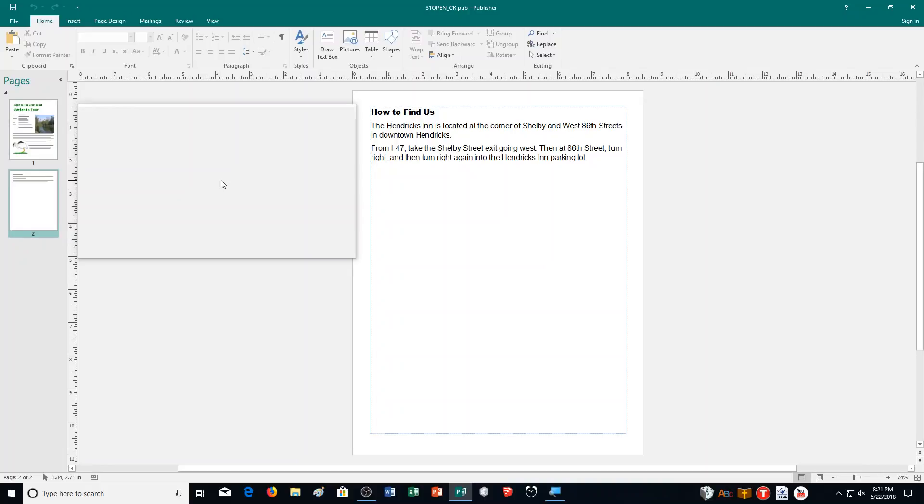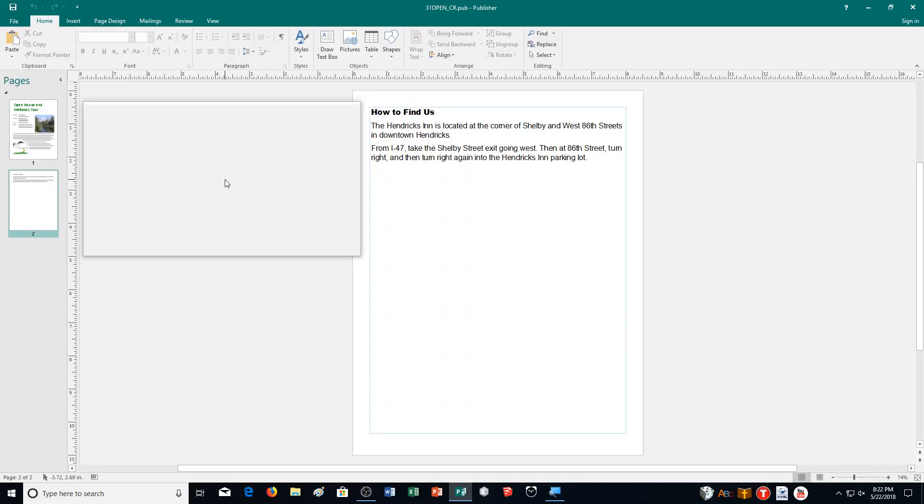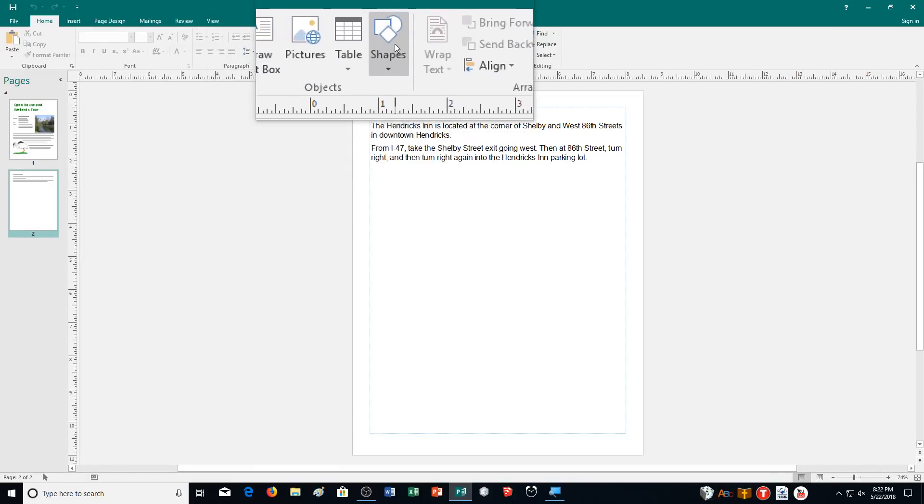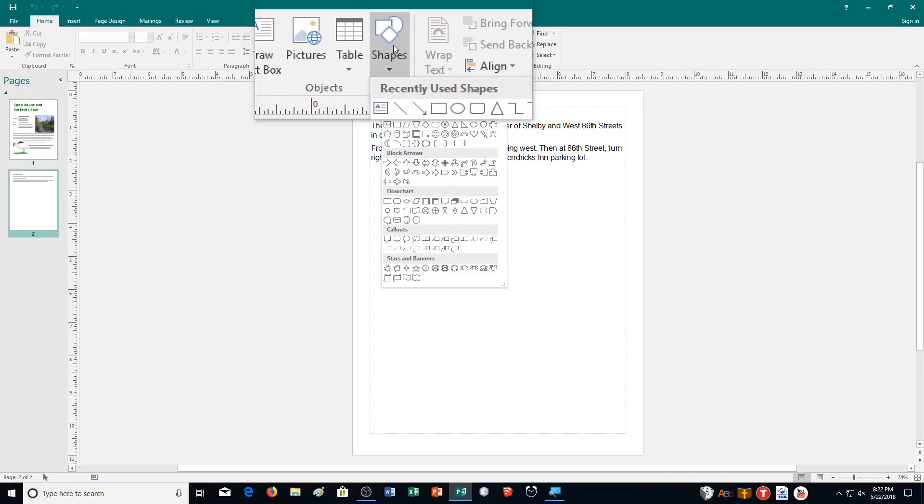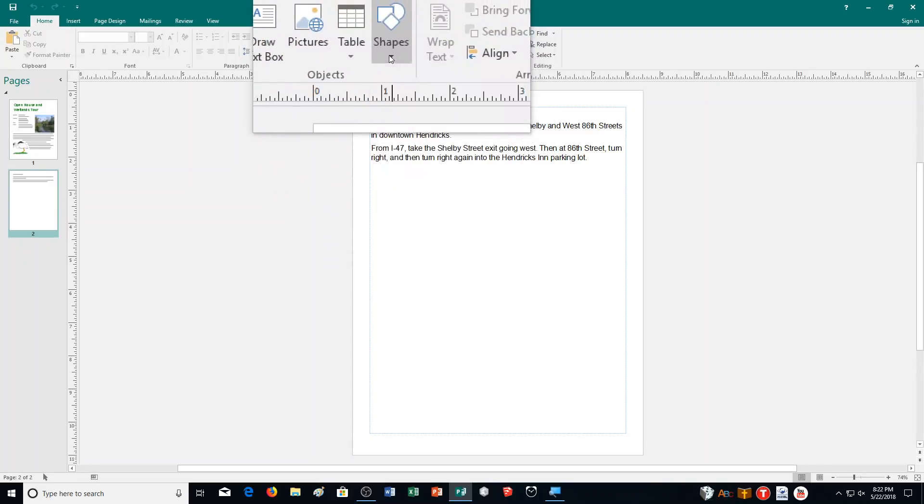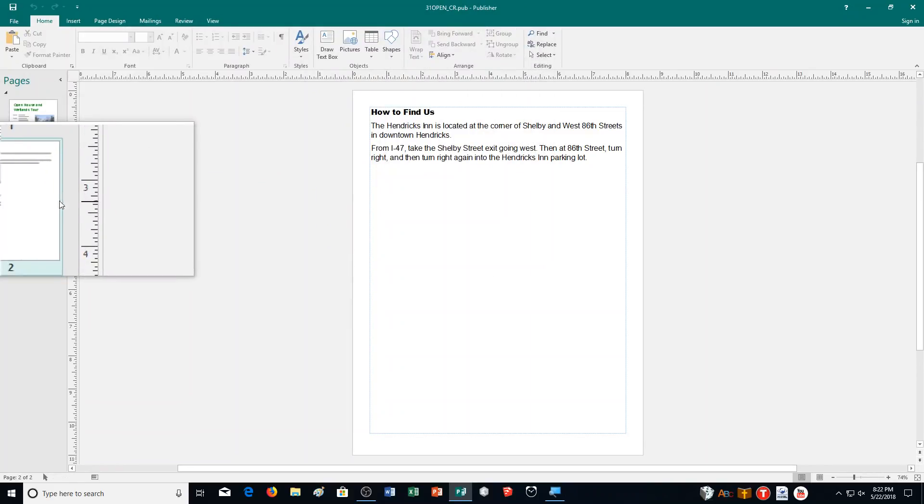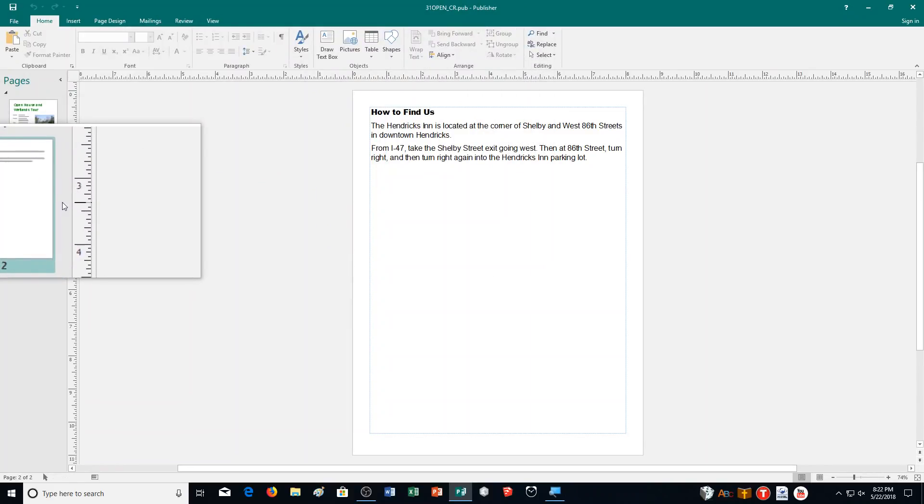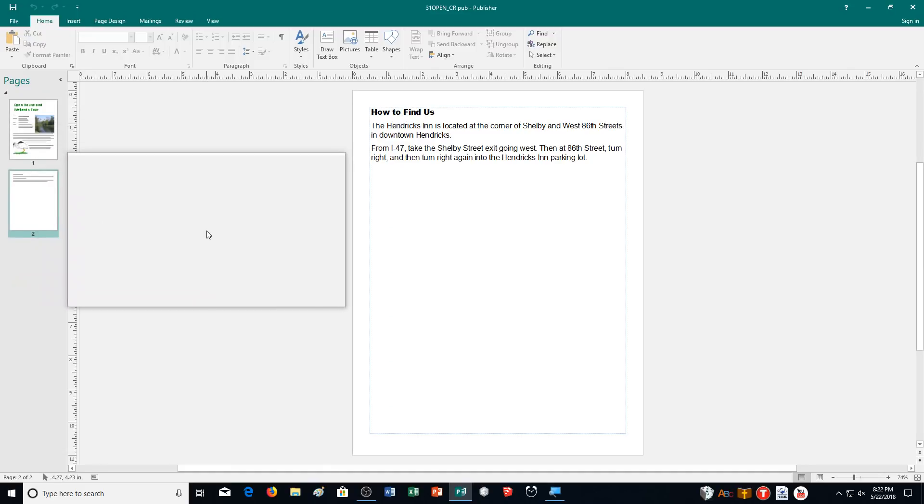From I-47, take the Shelby Street exit going west. Then at 86th Street, turn right and then turn right again into Hendrix Inn parking lot. We're going to be drawing a map using the different shapes that are available to us. I'm going to try to do it with the magnifier tool. I feel like it's not going to go very well for me with it, so I may give up here, but we're going to try it.